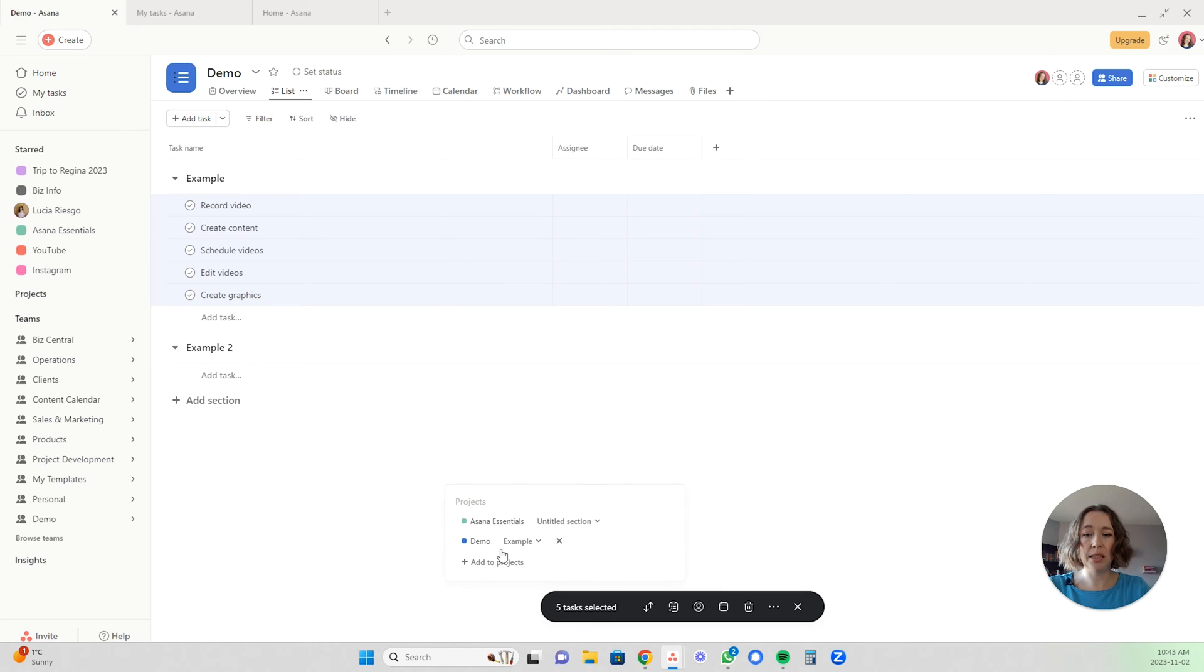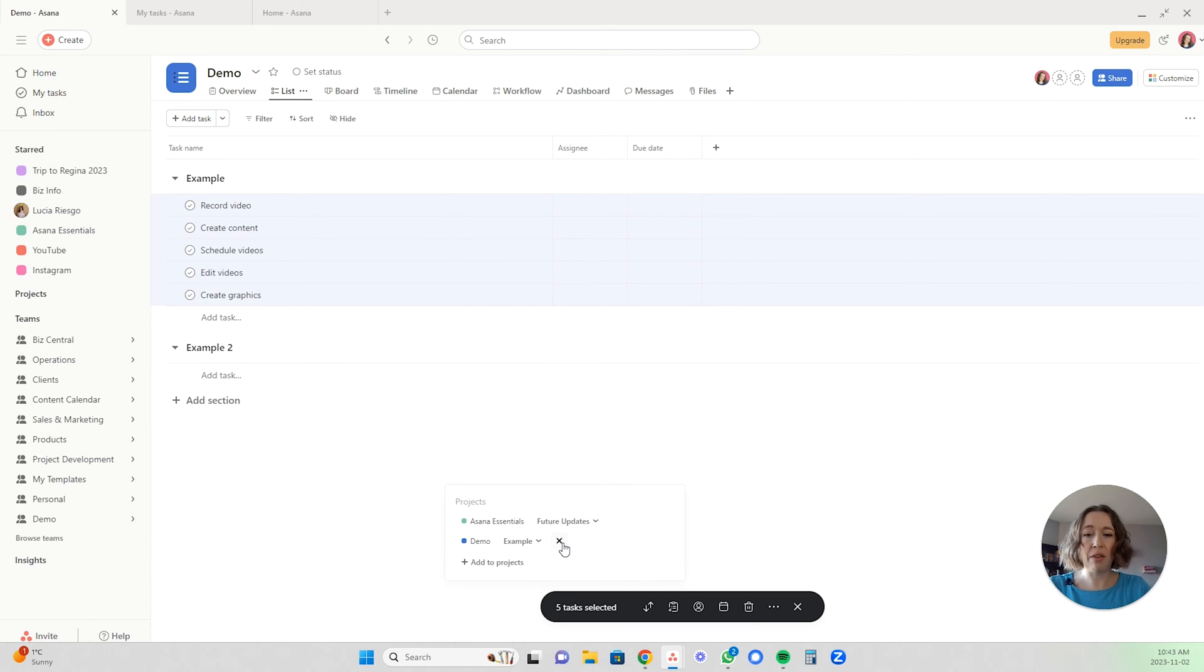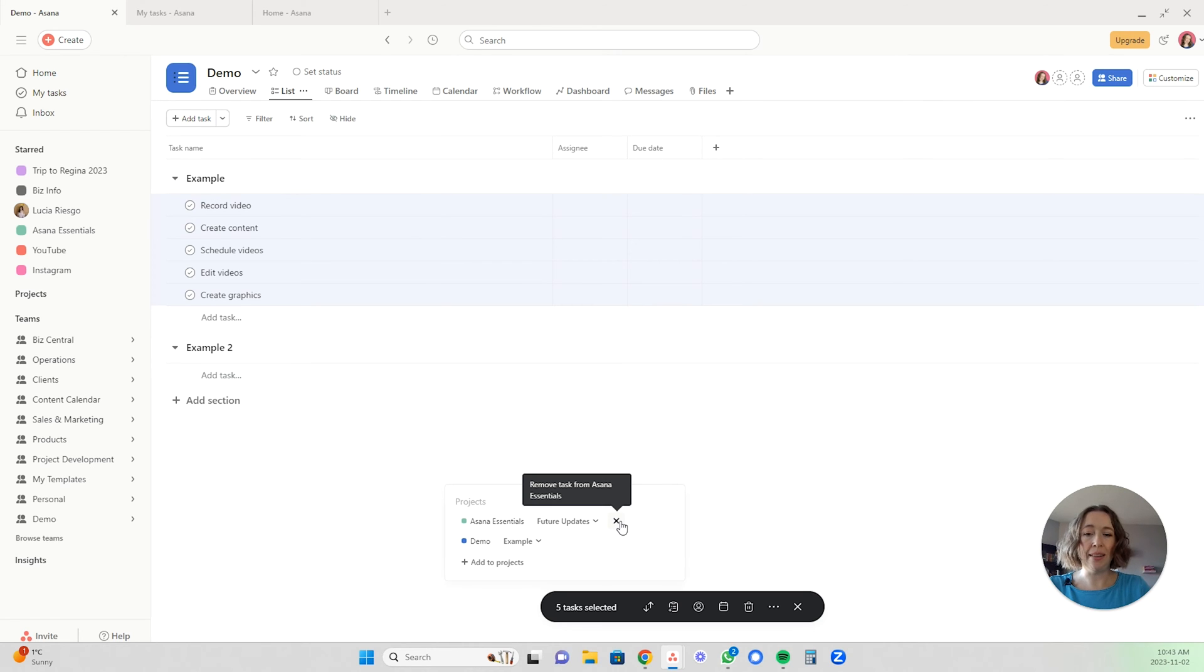My Asana essentials, and then I can also choose which section it goes to within that project and you'll see it updates here. And then if I want it out of this one, I can click the X.